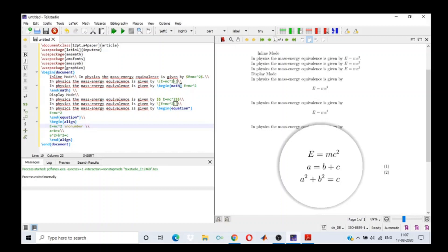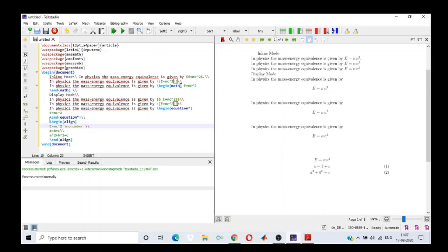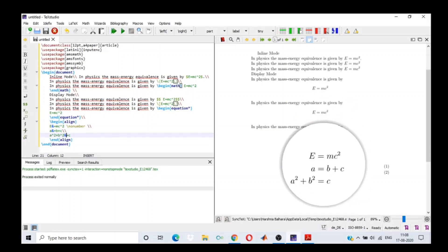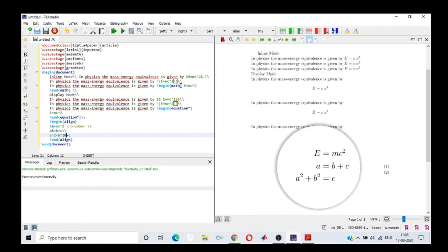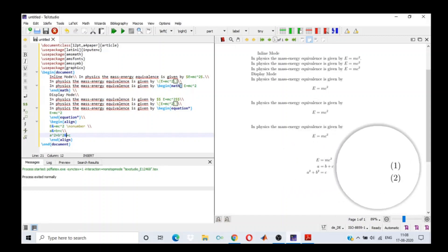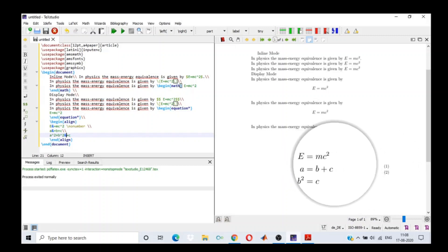If you see these three equations, they are not vertically aligned — the equal-to signs are not one above the other. In that case, what we need to do is add an ampersand sign in front of the equal-to sign. So we add an ampersand in front of equal-to, and now they are vertically aligned. The equal-to sign is one above the other. We can number them, and if we don't want any equation to be numbered, just write \nonumber.